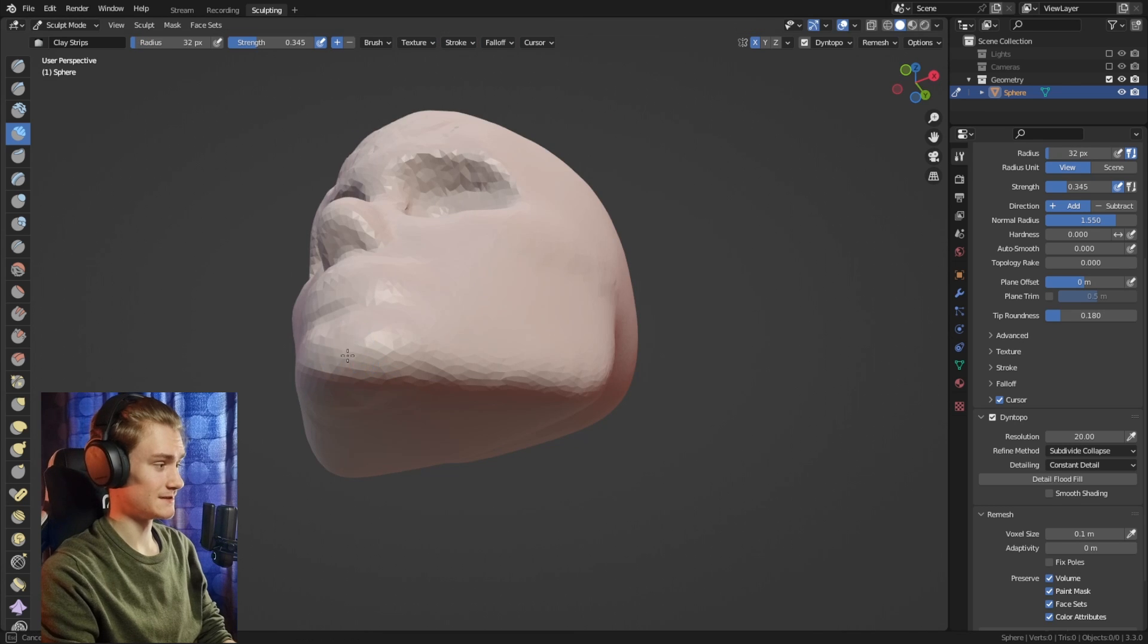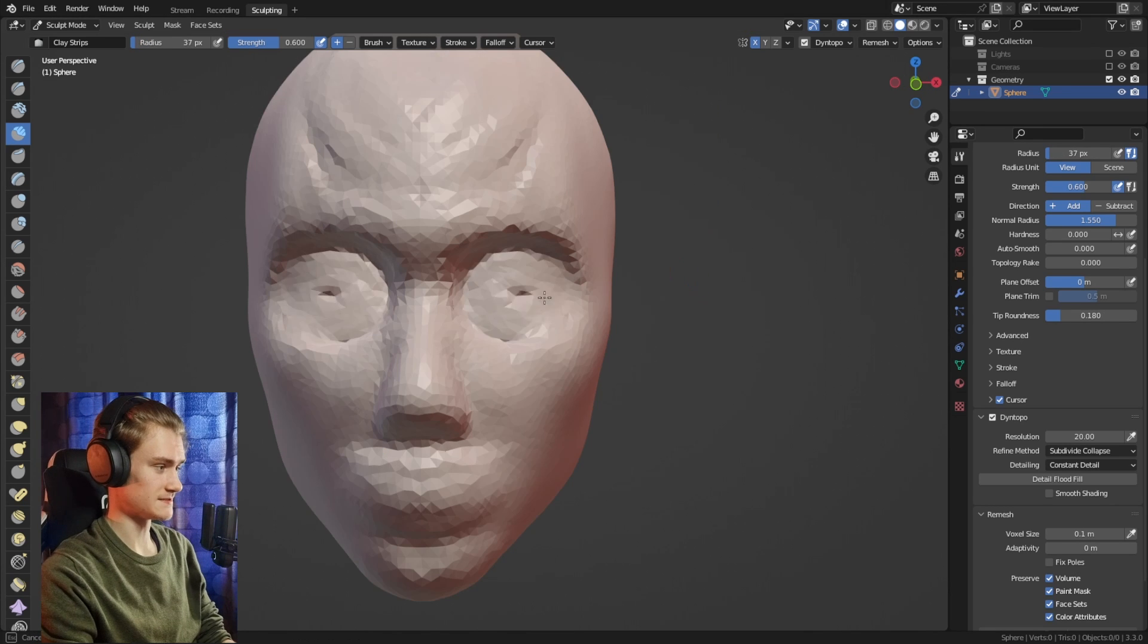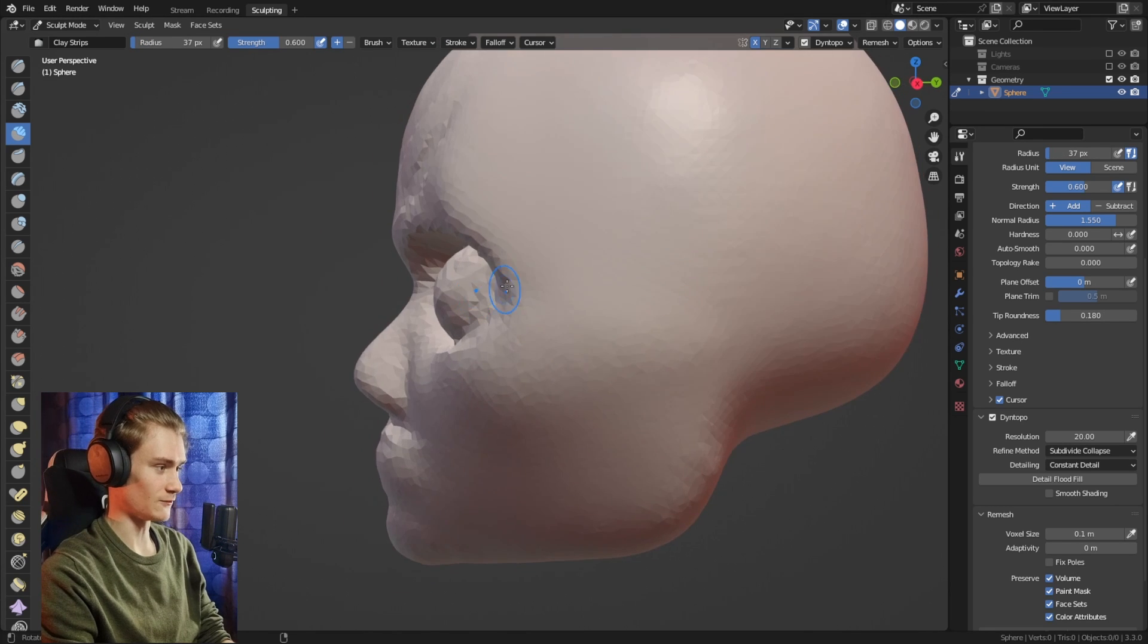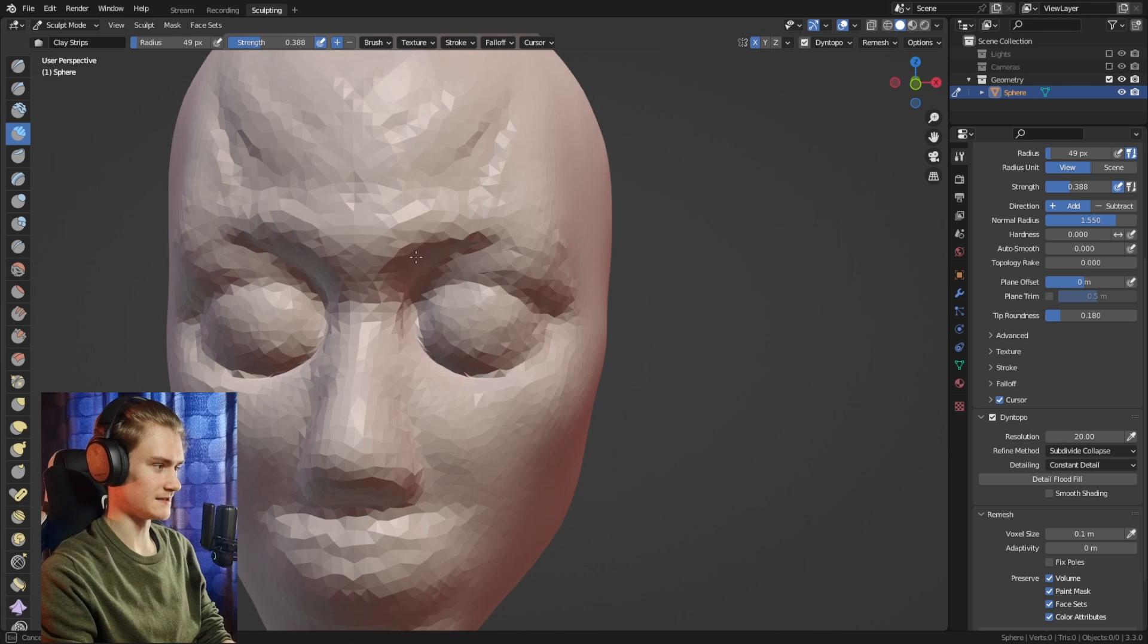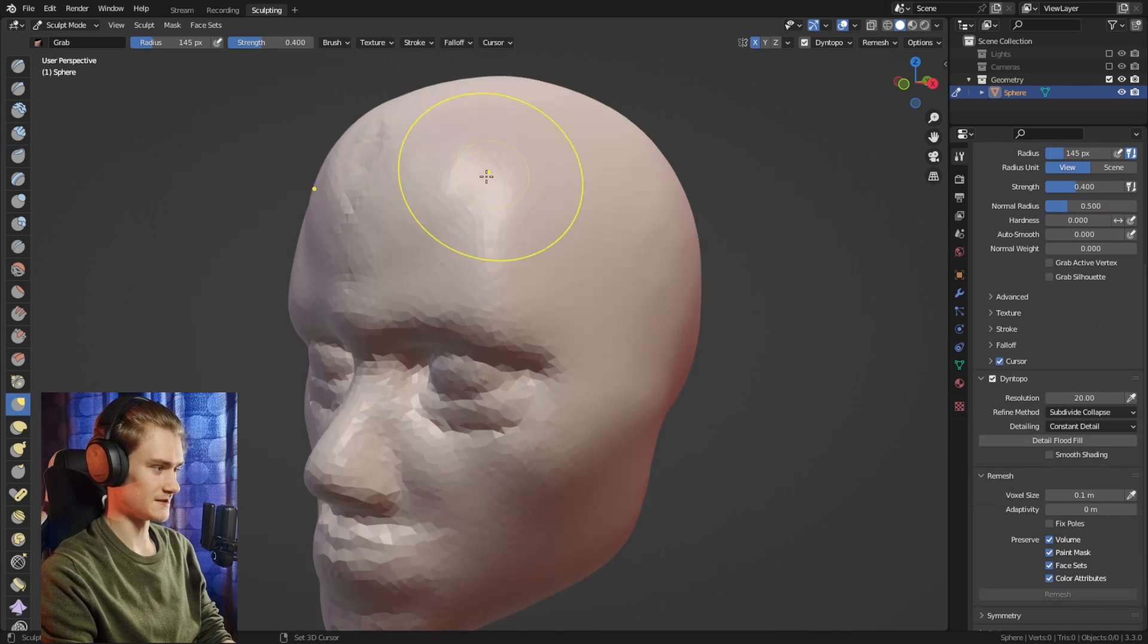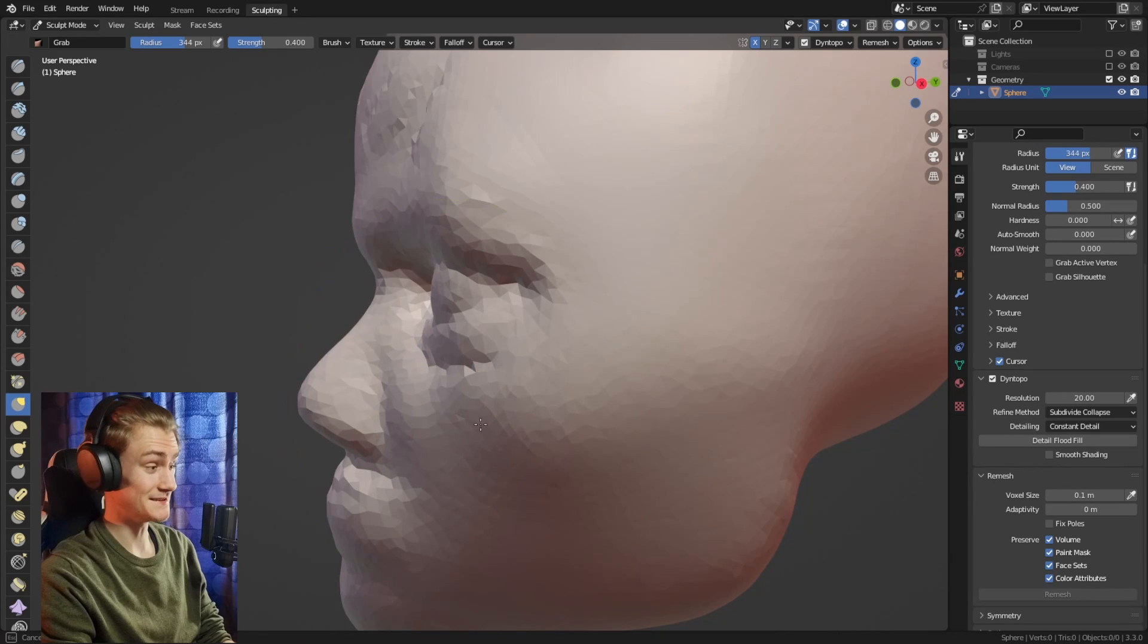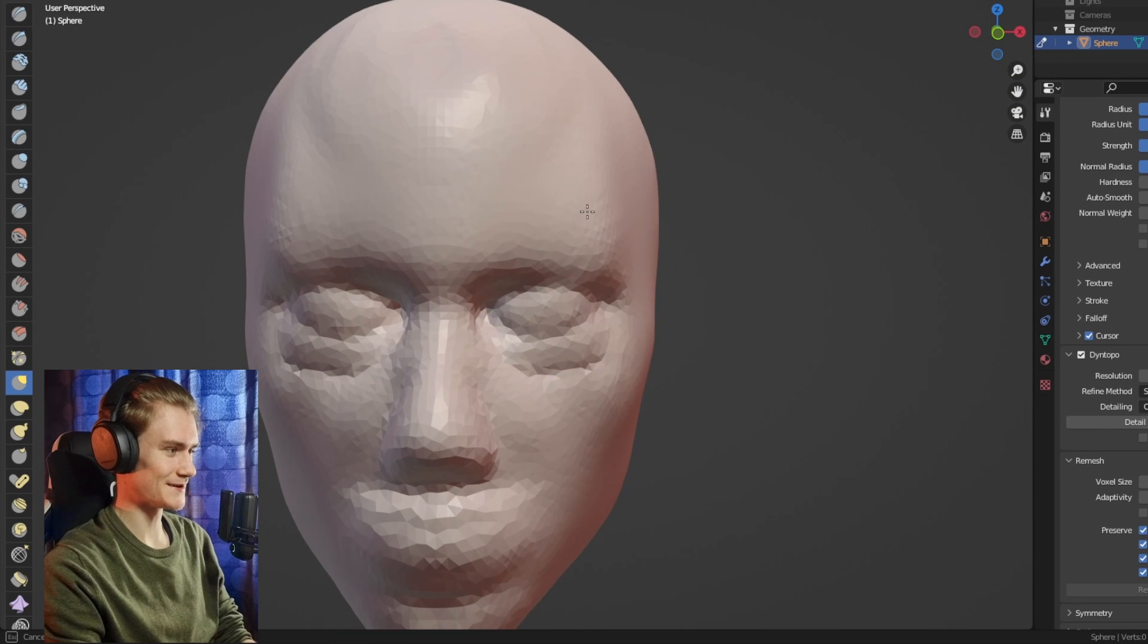Let's add the eyes, just round circles first, and then we can add another layer on top which is the fat, moving everything out so that it looks a little bit more feminine. Looks a little tired right now.